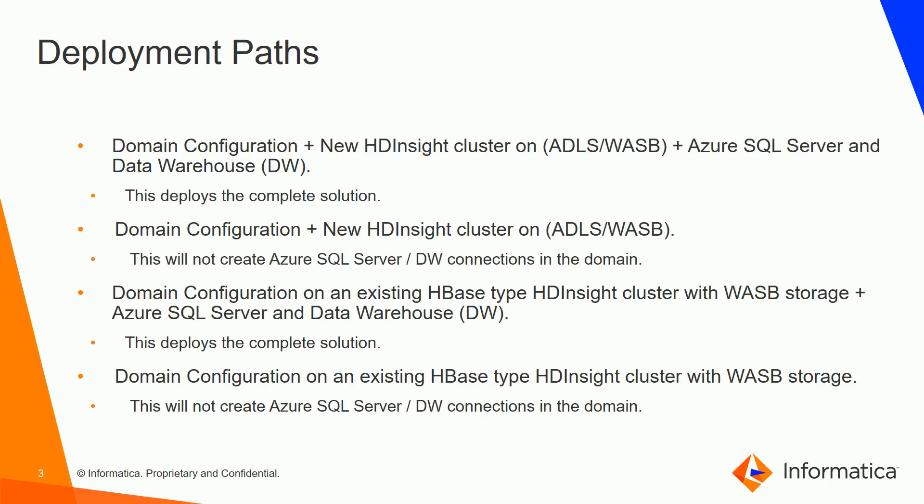Finally in the fourth path we can configure the domain on an existing HBase type HDInsight cluster with Azure Storage as the primary storage and skip Azure SQL Server and Data Warehouse creation. This will not create the corresponding connections in the domain.